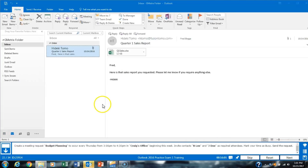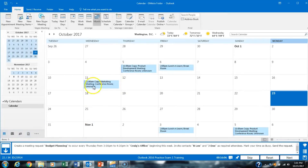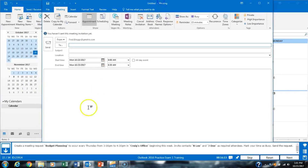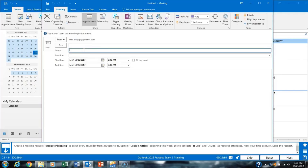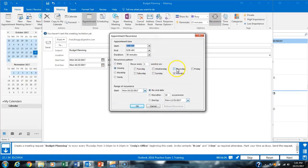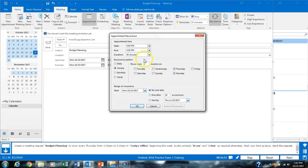Task 22 asks us to create a calendar meeting request. We go to our calendar and click New Meeting. We name the subject 'Budget Meeting' or 'Budget Planning' — make sure to capitalize. This is a recurring event so we click Recurrence. It will occur on Thursday from 3 p.m. to 4:30.